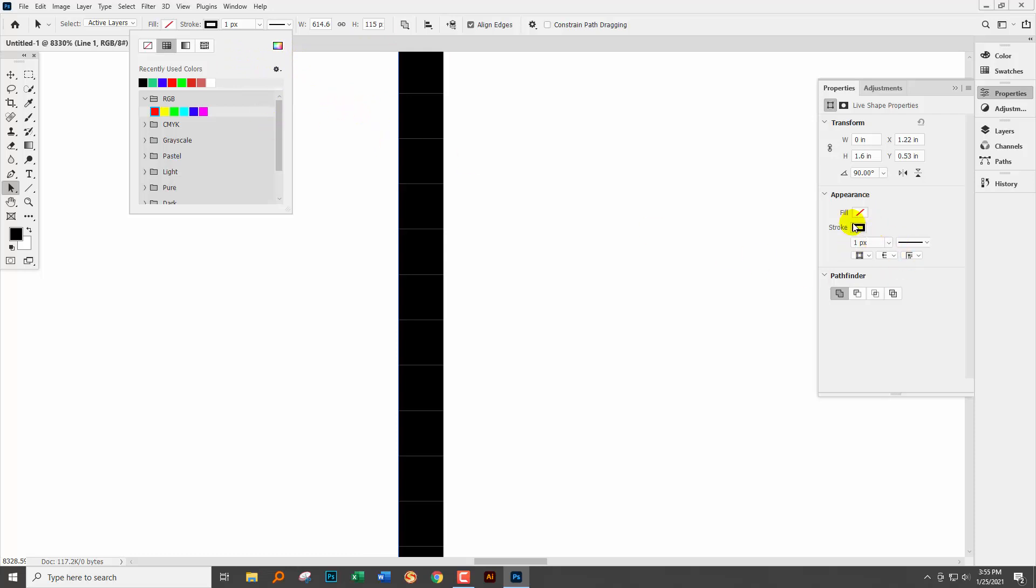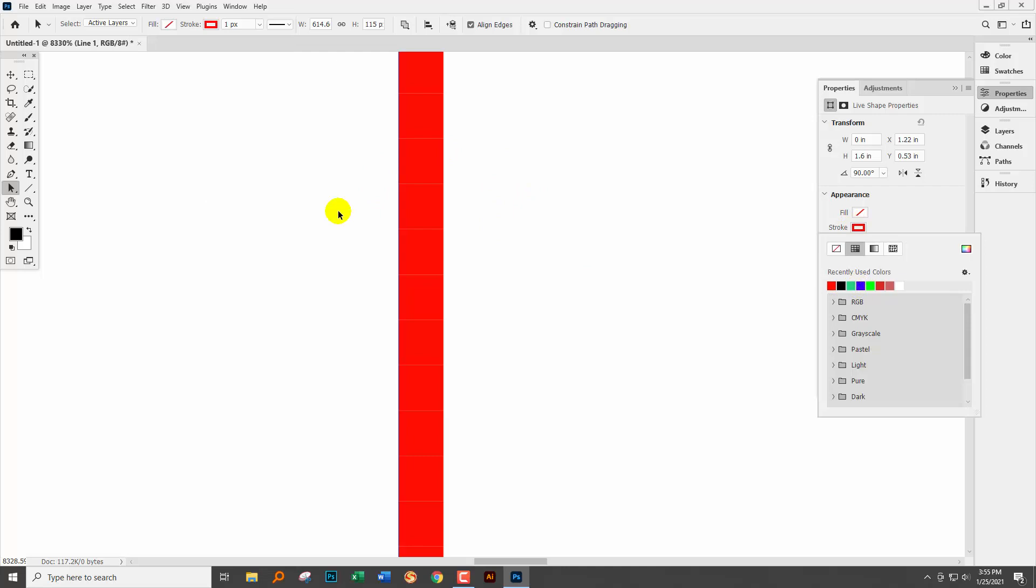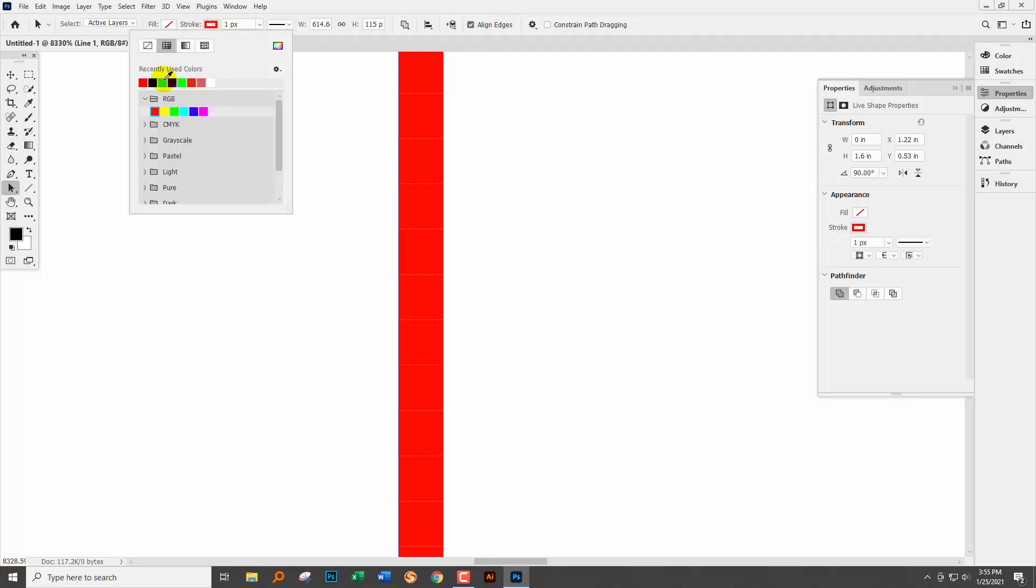But look over here if I go and select the colors over here they're affecting the line. So if you have the path selection tool selected and you select over a shape then you're going to need to change its color using the properties panel because the options up here which are exactly the same as in the properties panel don't work the same way.